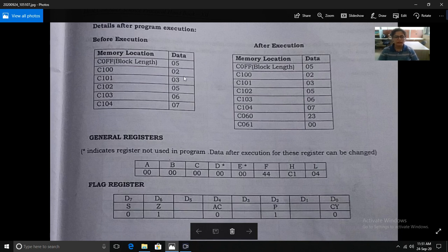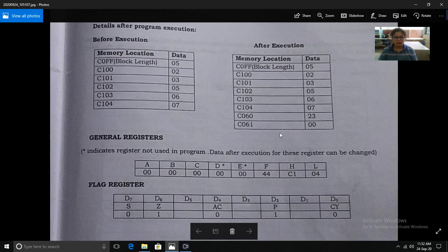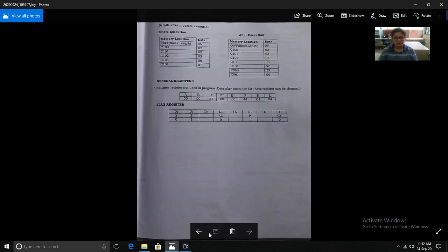This is a simple program of addition of BCD numbers. When we add these numbers: 2+3=5, 5+5=10, 10+6=16, 16+7=23, we get the answer 23. You have to store the answer at memory location 6060, as given in the question, and store any carry at the next consecutive memory location 6061.